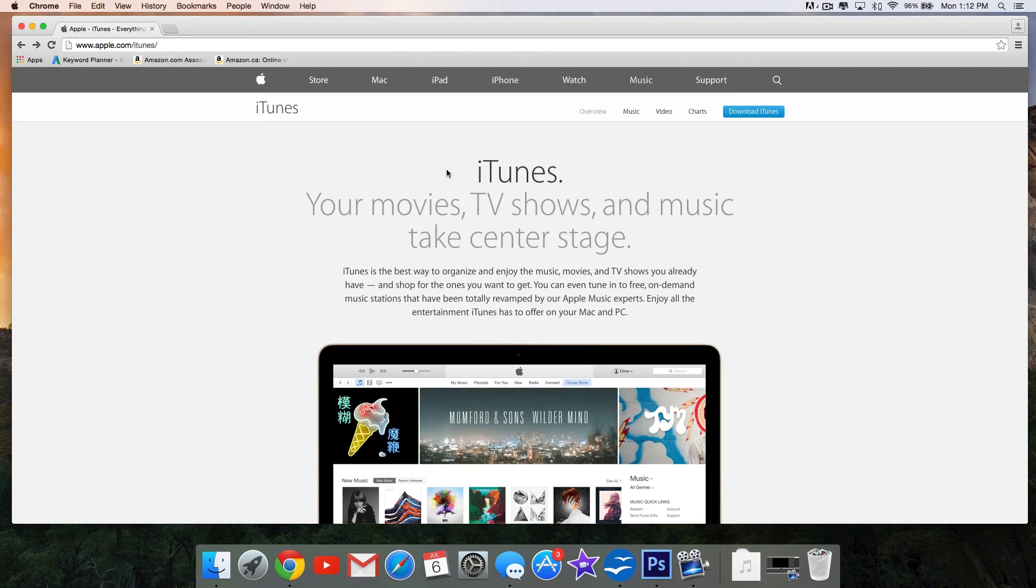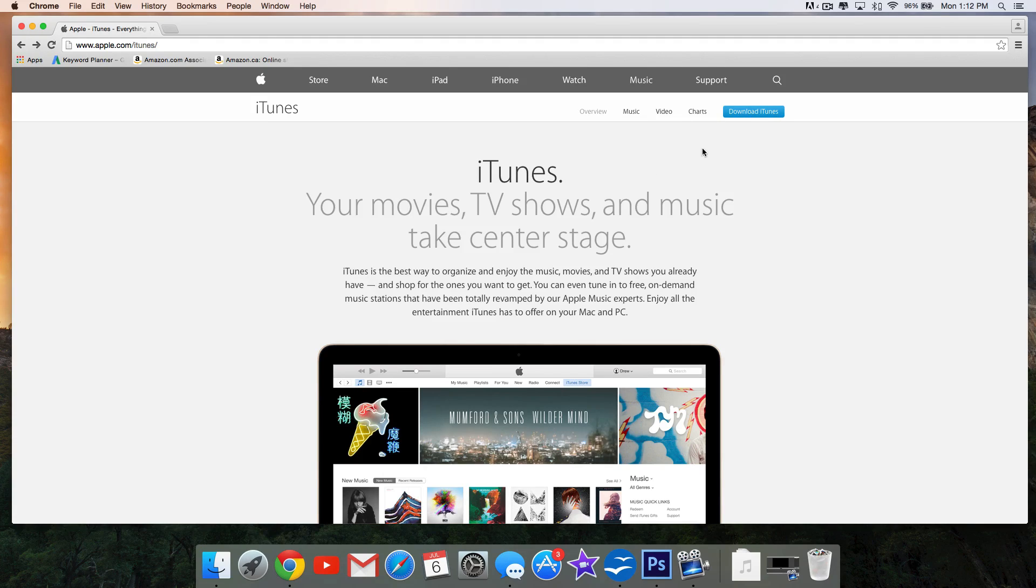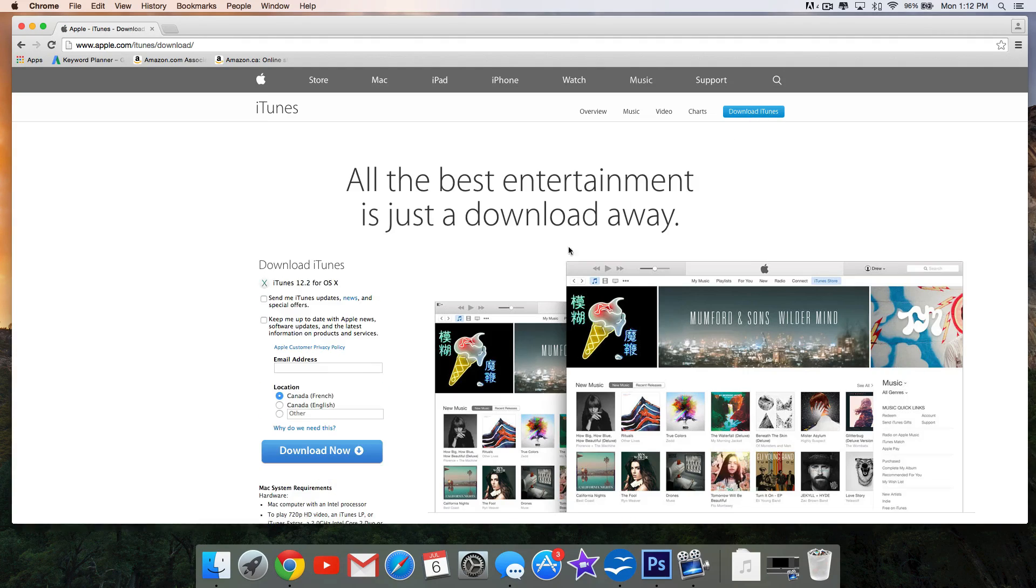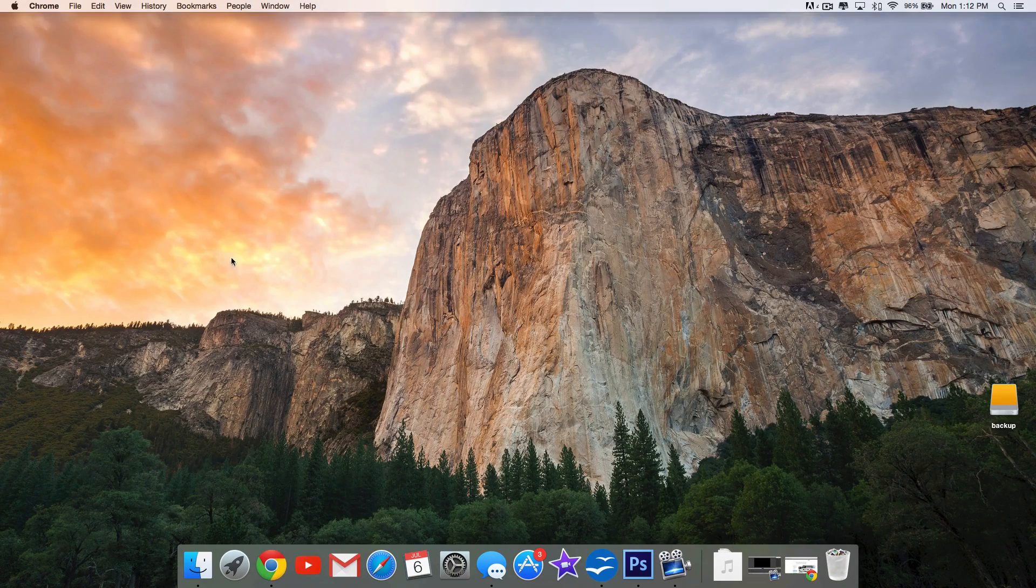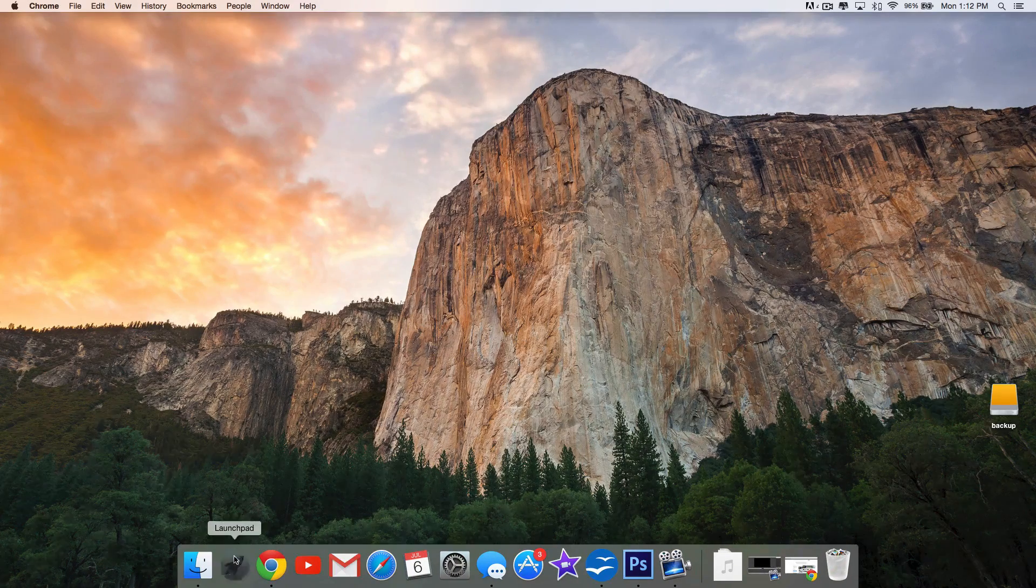download iTunes if you don't have it. You want to go to apple.com/itunes, click download iTunes up here, and then download it right here. Once you've downloaded it, what you want to do is open it up.